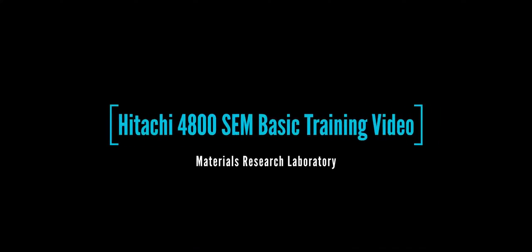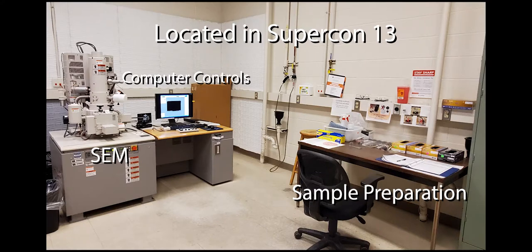Welcome to the training video for the Hitachi 4800. This instrument is located in Supercom 13. To begin, we will first discuss sample preparation.